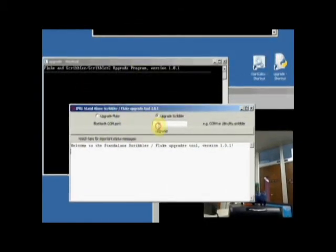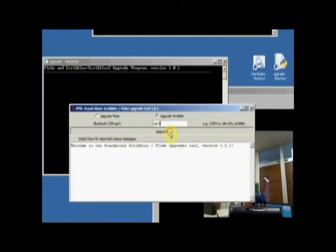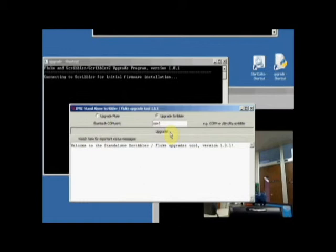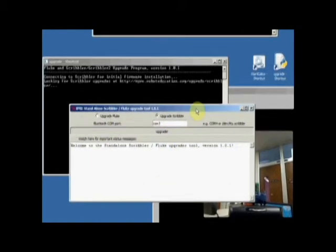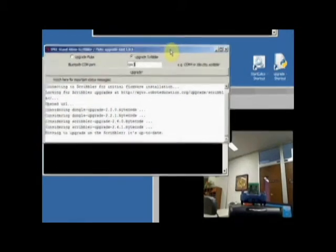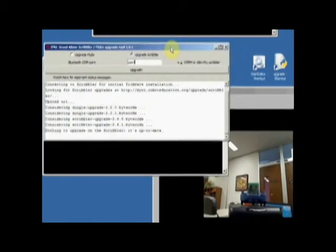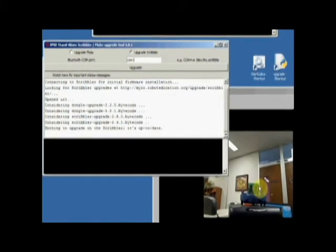Let's restart the upgrade tool. Here we go. And we want to upgrade the Scribbler again. I'm still on COM 3. And I'll say upgrade. And if you'd been watching, you would have seen this flash. You can see it a little bit.